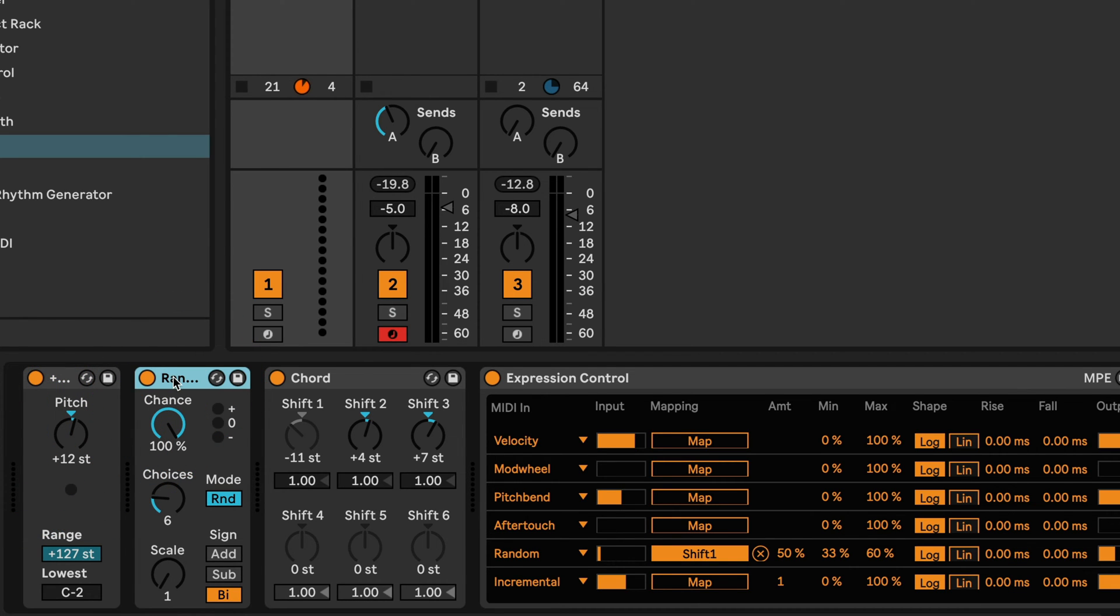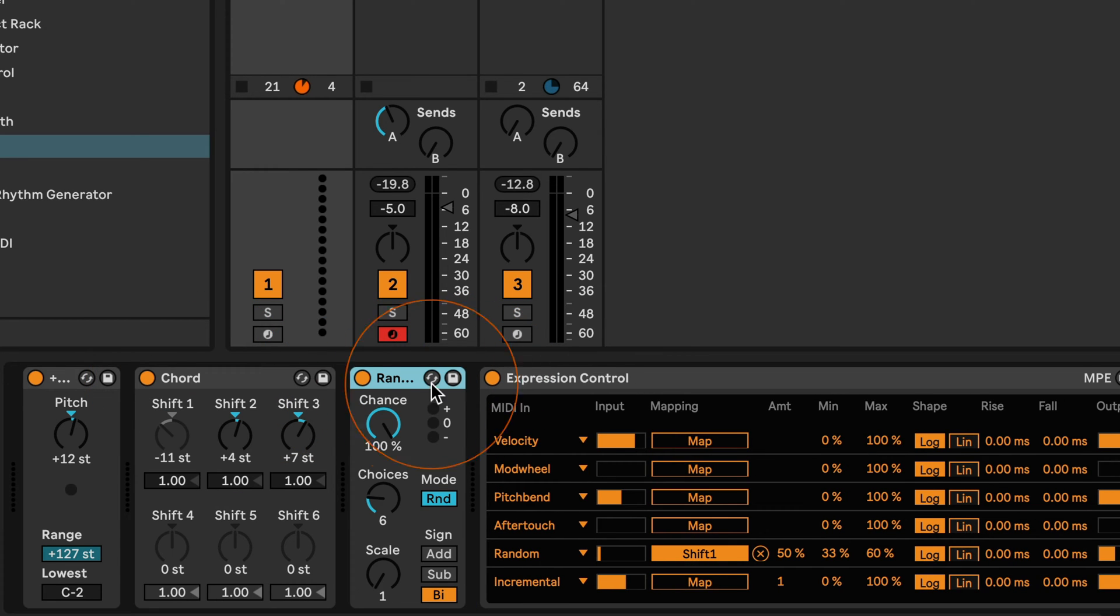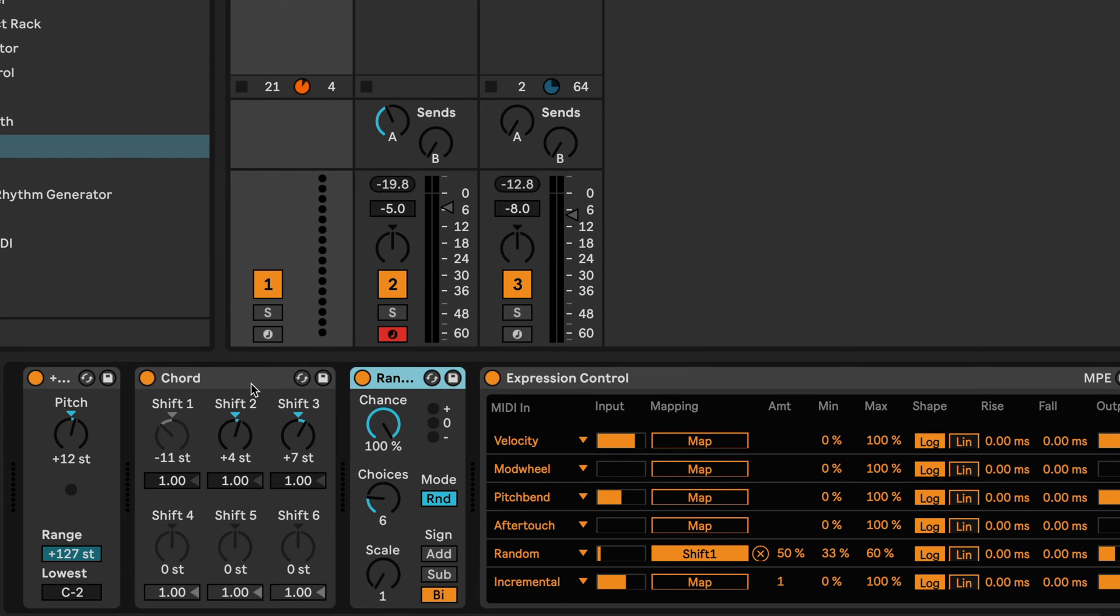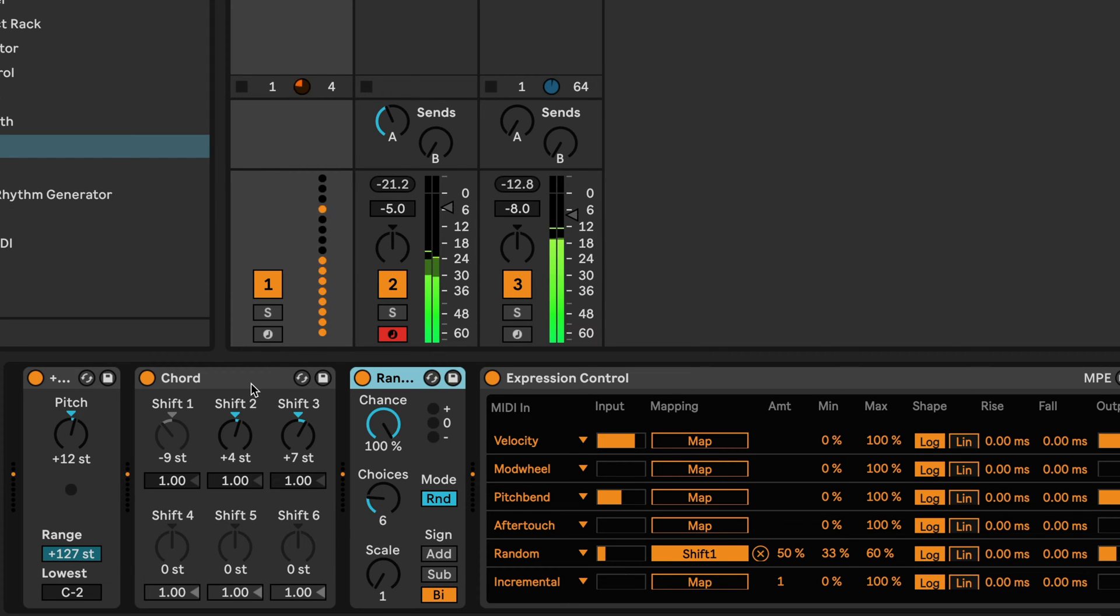But before I do this, I would just want to show you that for example, if you just drag the random preset behind the chord, this can also change the MIDI generation already. So this is something I'd recommend you play around with as well, how this can affect the output you're getting.